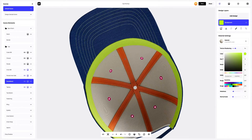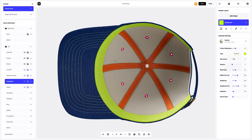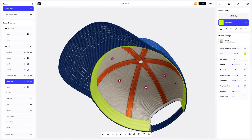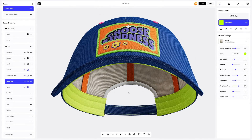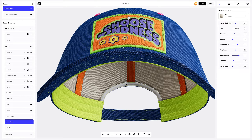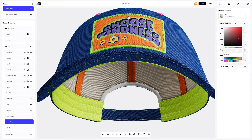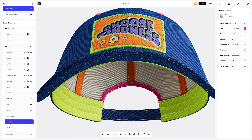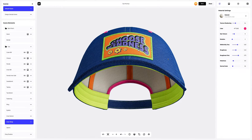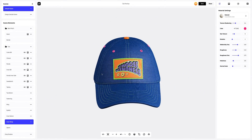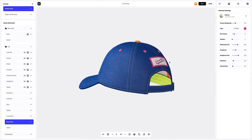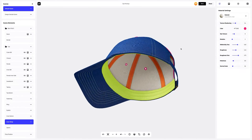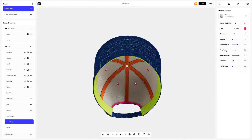Looks vibrant and contrasting. To complete the cap's vibrant interior, let's throw in a bright shade on the inner strap too. Great — we've applied the design to the cap and added the personality to the materials.